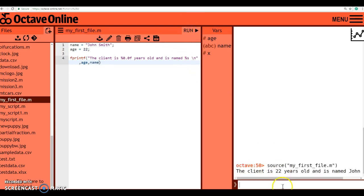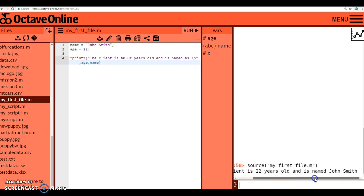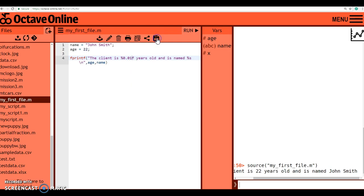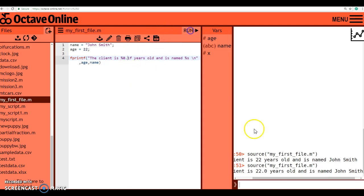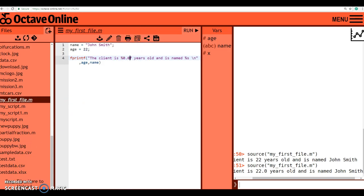I run. And you'll notice that it in fact printed the client is 22 years old and is named John Smith. And that's precisely what I wanted. If I make this 0.01f, this will, oops, 0.1f, this will give me the person's age. But notice it adds that extra .0 on there. I don't want that. And that's why I chose 0.0f as the proper format. And that's what I've done.